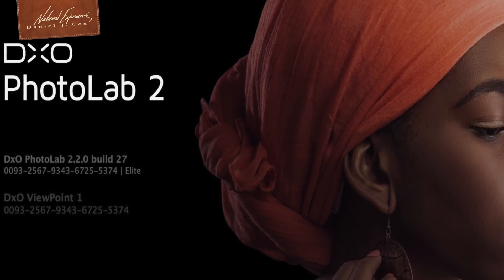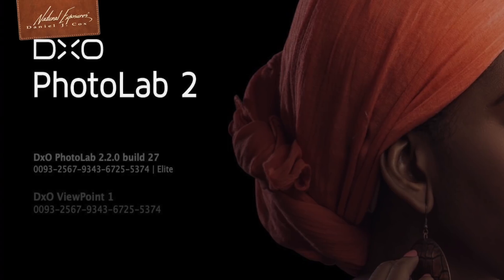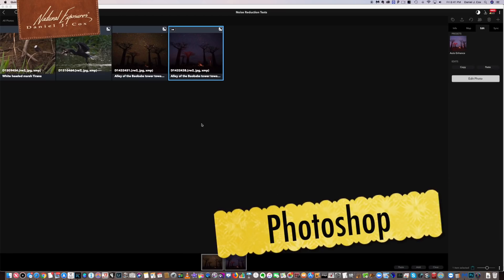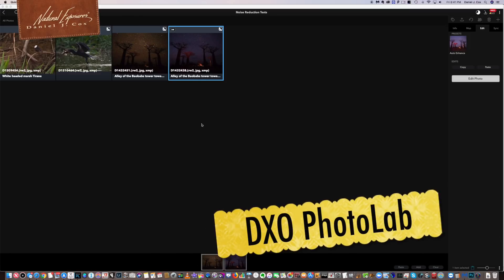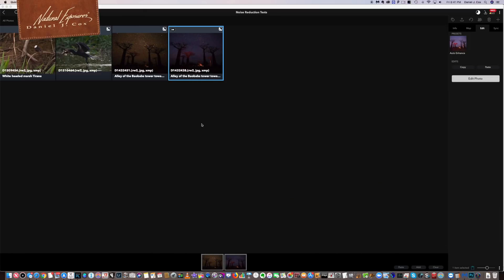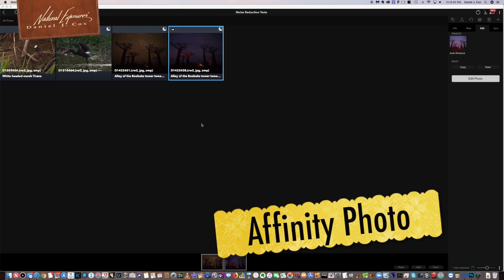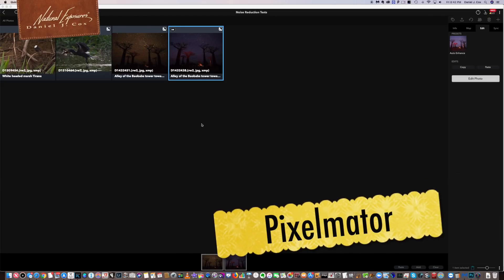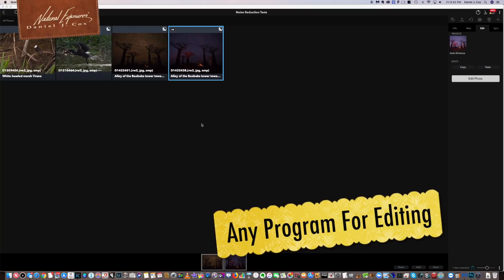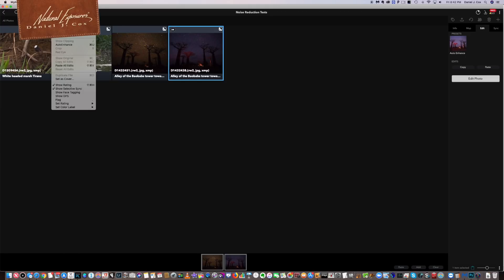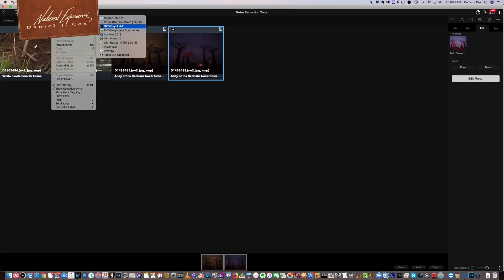Within MyLeo you can go out to any program you want — Photoshop, Lightroom, DxO Photo Lab, Capture One, Luminar, Affinity Photo, Pixelmator, anything. The way you do that is click on the image, go up to Photo, Open With, and select DxO Photo Lab.